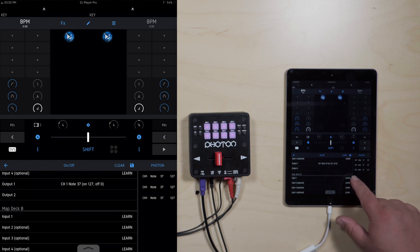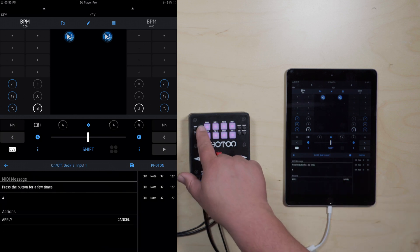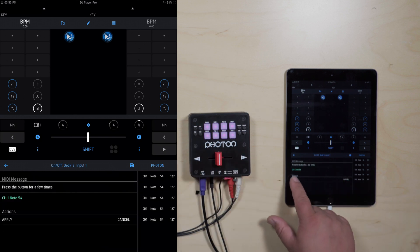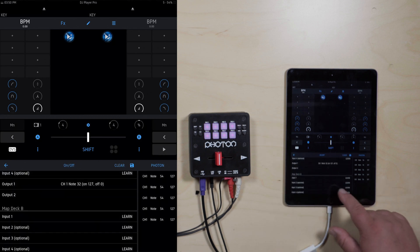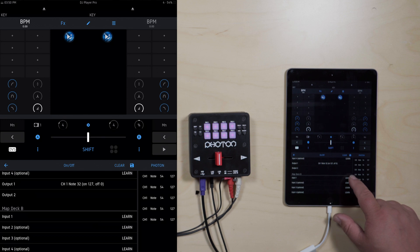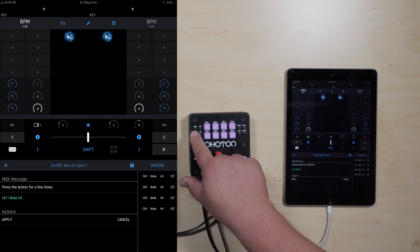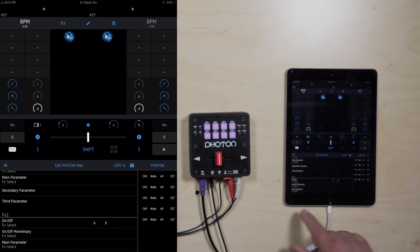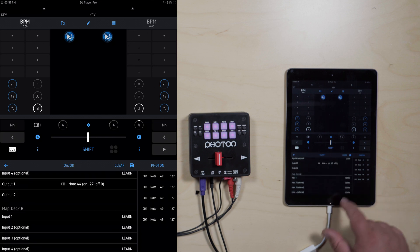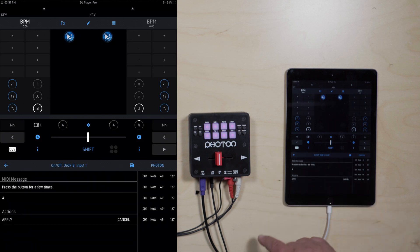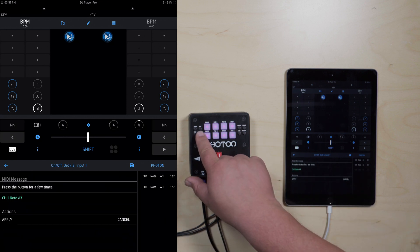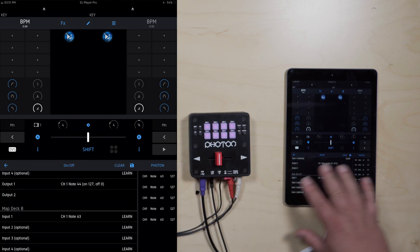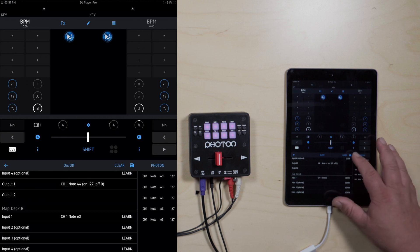Scroll down to Deck B, hit learn for FX 1 and press FX 1, apply, back arrow. Go down to FX 2, input for Deck B, hit learn, press two, apply. Back arrow and down to FX 3, hit learn, hit FX 3, hit apply. Now it's mapped. Go ahead and hit save again.